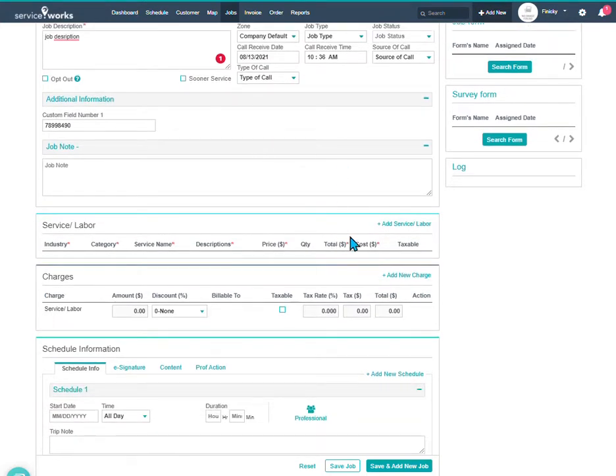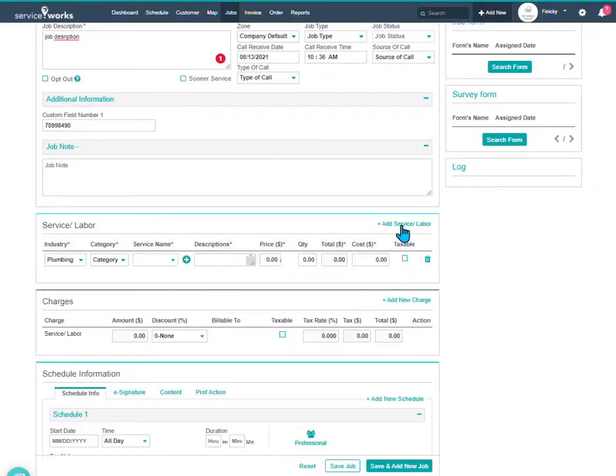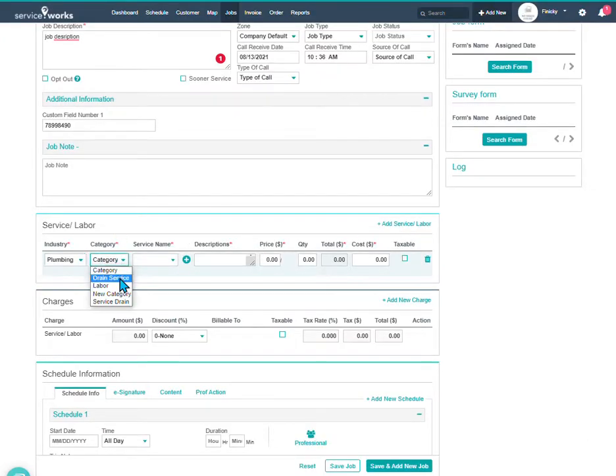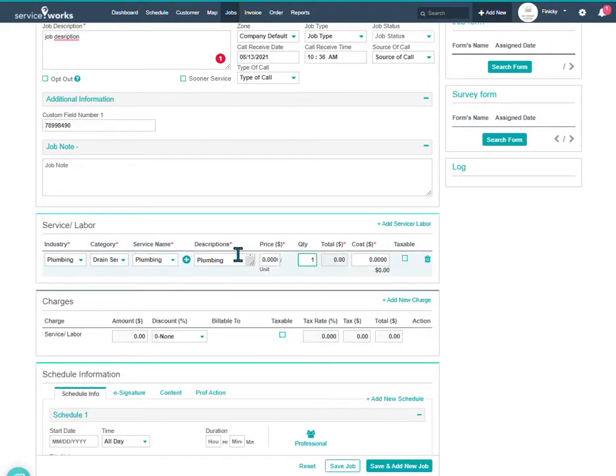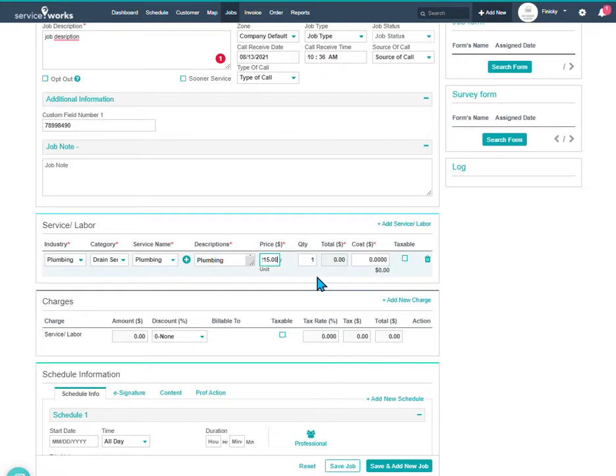So, on the price list, where we set up our services and things, this is where you're going to pick that. We're going to do a drain service. We're going to do plumbing. We have a description. If you have a price defaulted in that price list, it's going to auto-populate. You can change it at any time here if you want to override that price, maybe give the customer a few dollars off, friends and family, that type of thing.